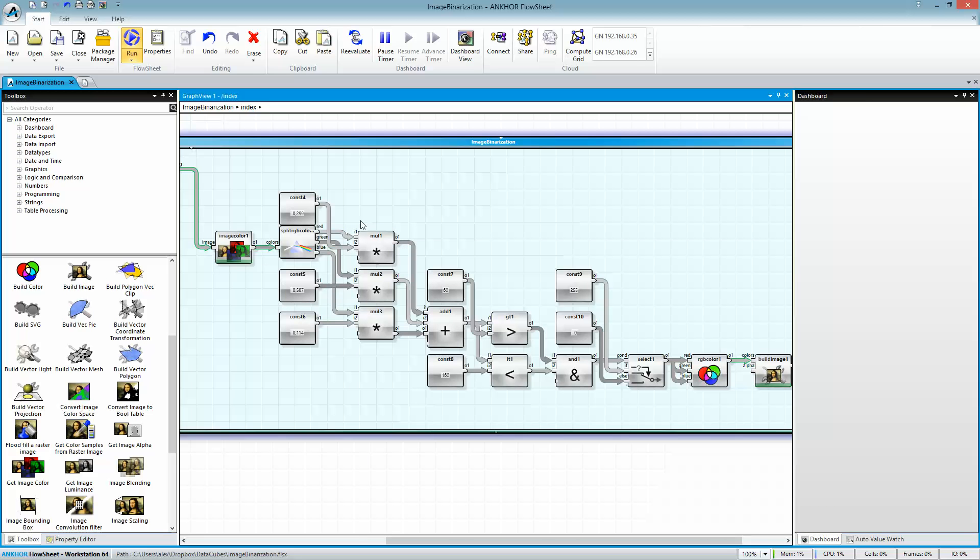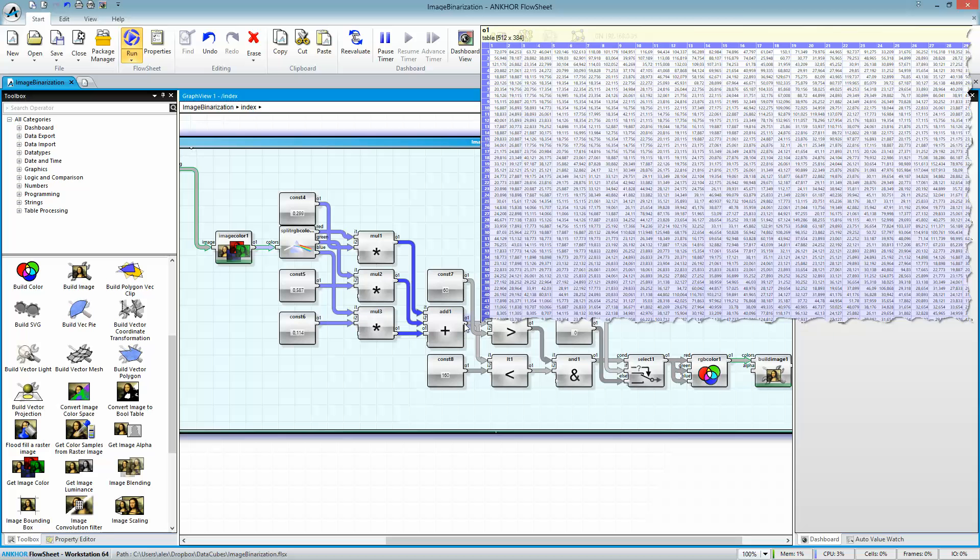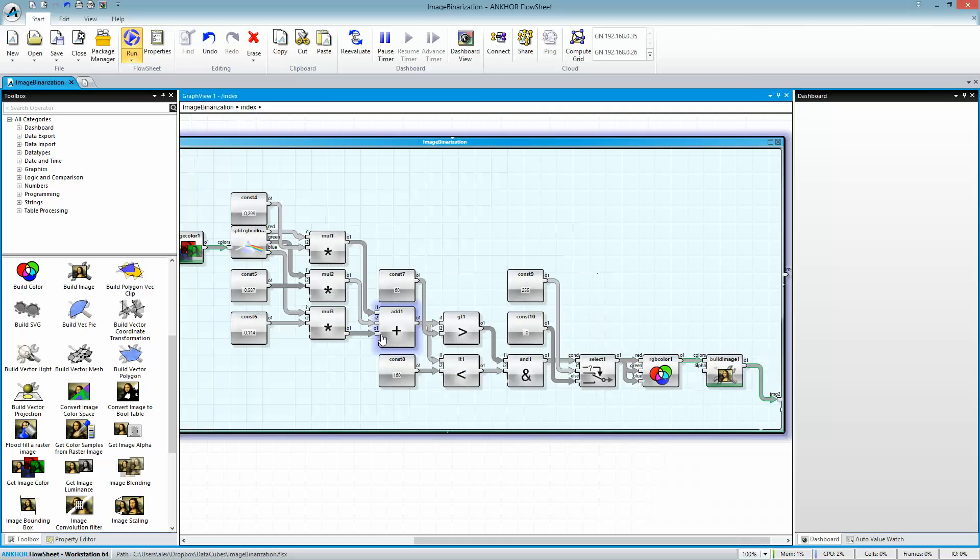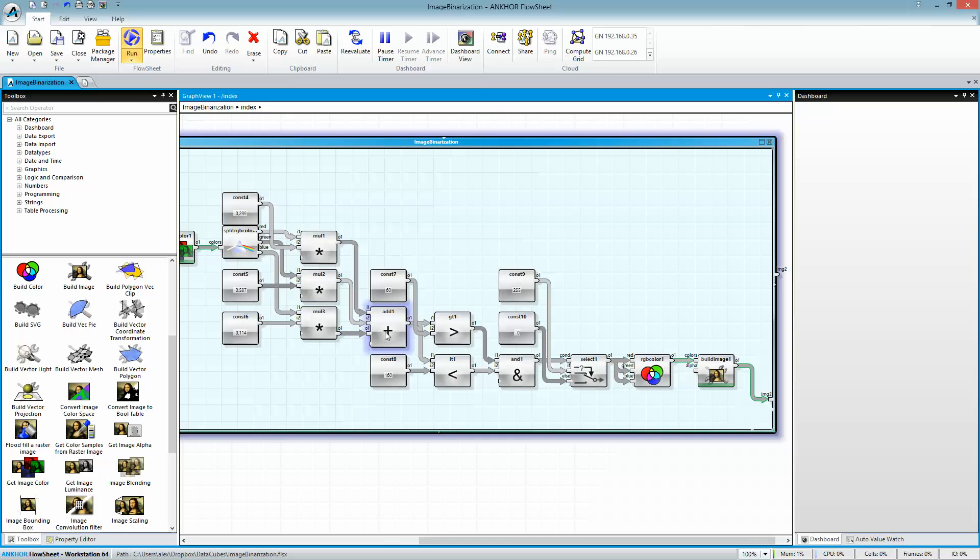And here I do some math to get a value from the color parts, from these multiplications.